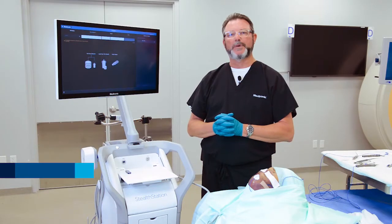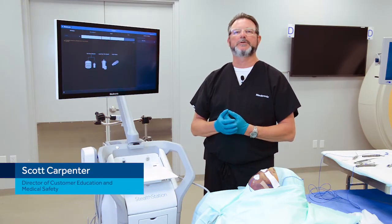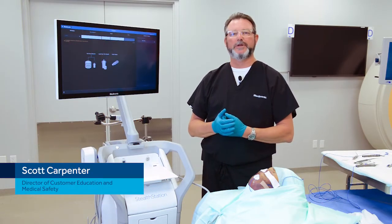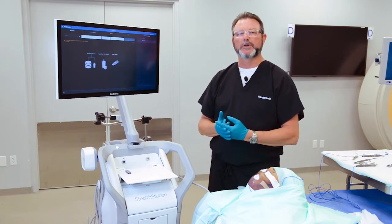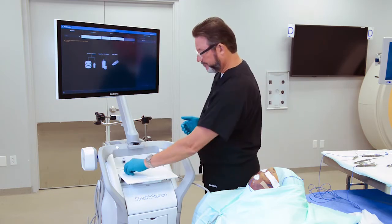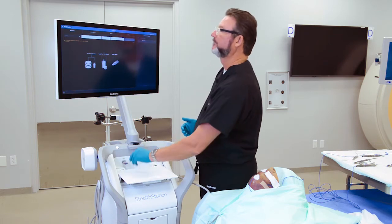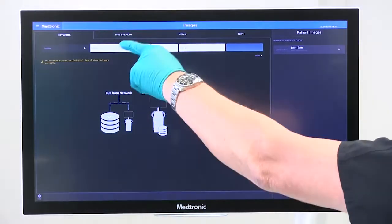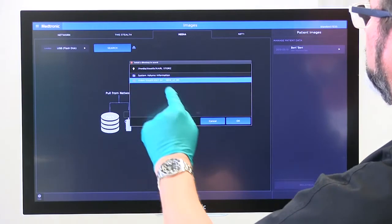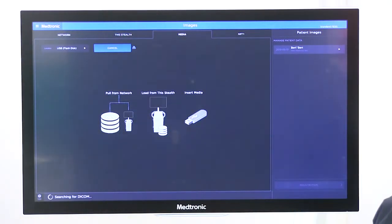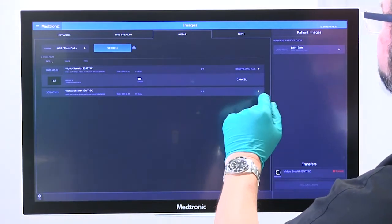In this video we're going to talk about how to register a patient with a full head field of view CT scan. First thing we're going to do is import the patient scan, and then we'll go to our media tab, select our patient, and then download our image set.